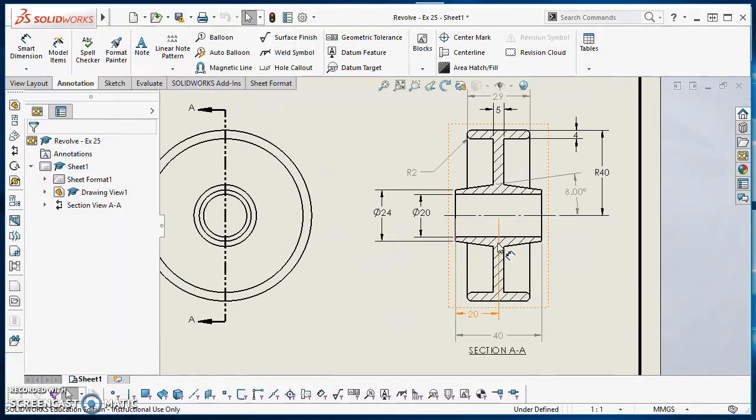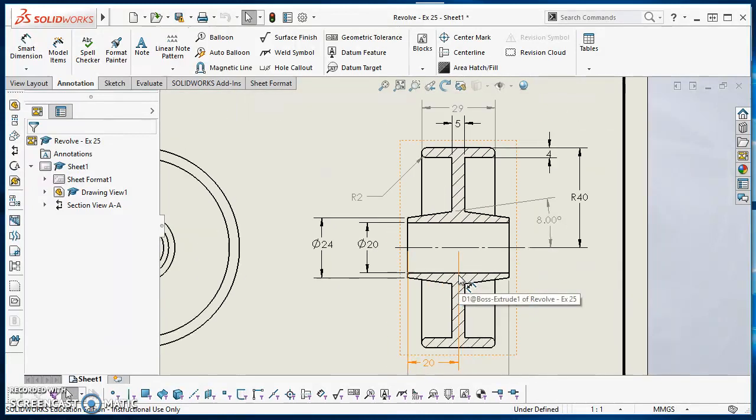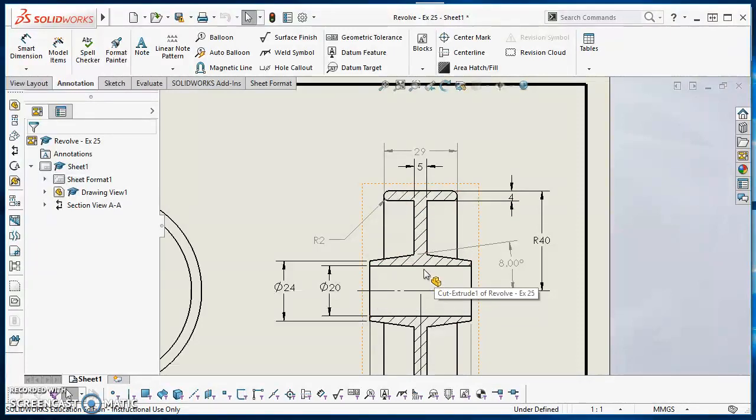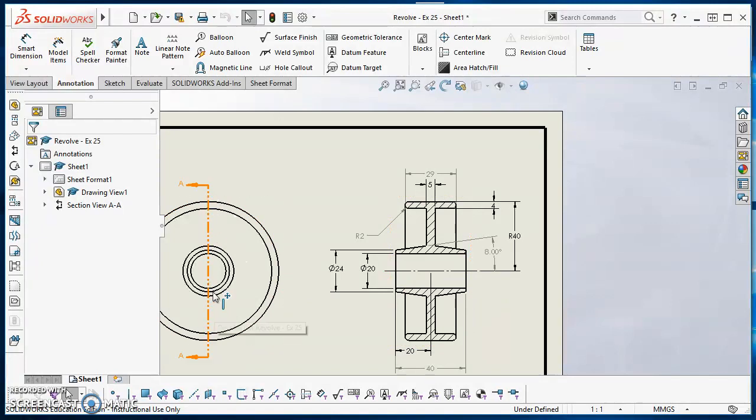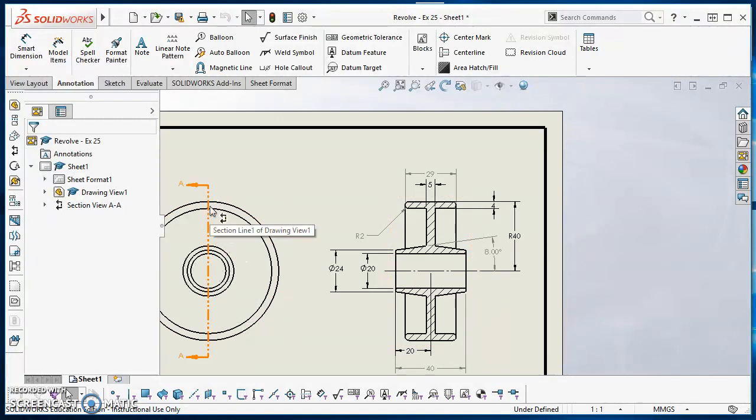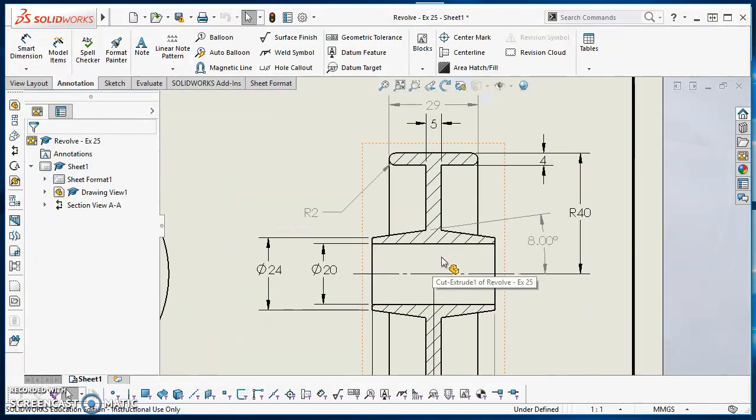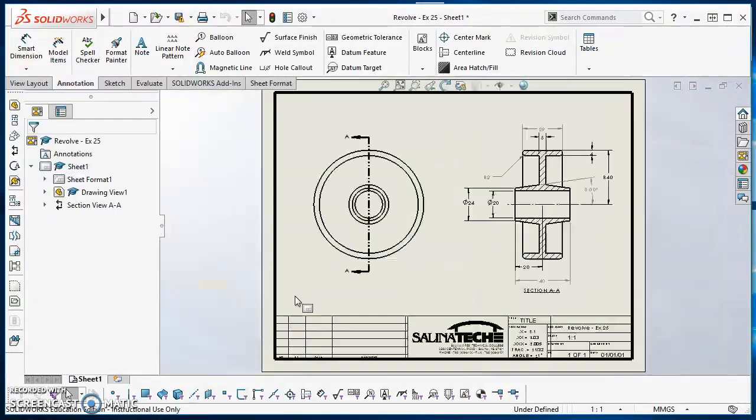So what we're going to do is we're going to sketch half of this. So we're going to sketch this top half and then we're going to revolve it. And we only sketch what our saw blade actually would have touched. So as we cut this through, anything that our cutting tool actually touched is what we're going to sketch.